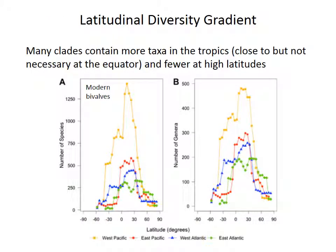A latitudinal diversity gradient, where a clade contains more species or genera near the equator and fewer at high latitudes, is a common feature of many, although not all, clades. The example illustrated here from marine bivalves shows their diversity along the world's coastlines, and all of them have this typical latitudinal diversity gradient that peaks near, although not exactly, at the equator.